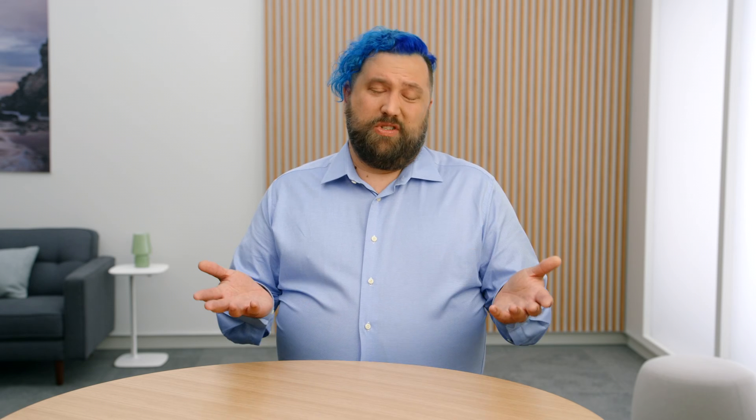When body is executed, SwiftUI tracks all access to properties used from Observable types. It then takes that tracking information and uses it to determine when the next change to any of those properties on those specific instances will occur.